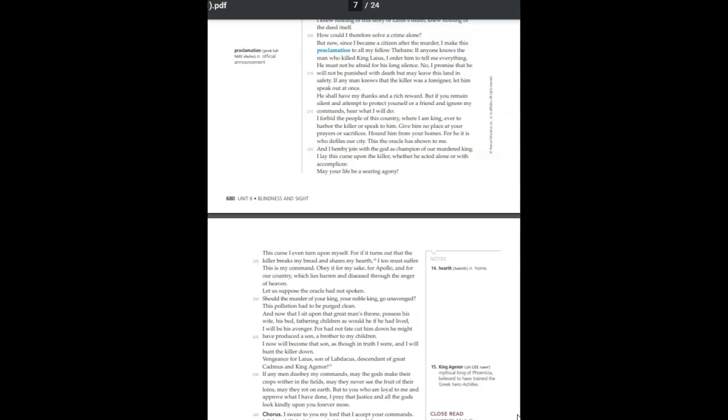Vengeance for Laius. If any men disobey my commands, may the gods make their crops wither in the fields. May they never see the fruit of their loins. May they rot on earth. But to you who are loyal to me and approve what I have done, I pray that justice and all the gods look kindly upon you forevermore.